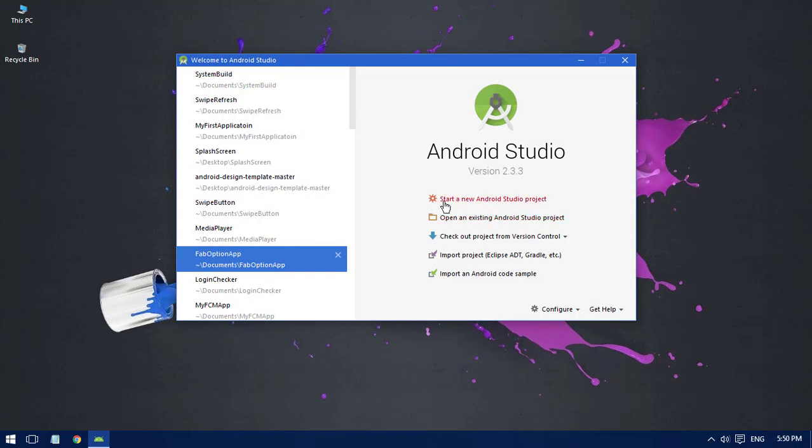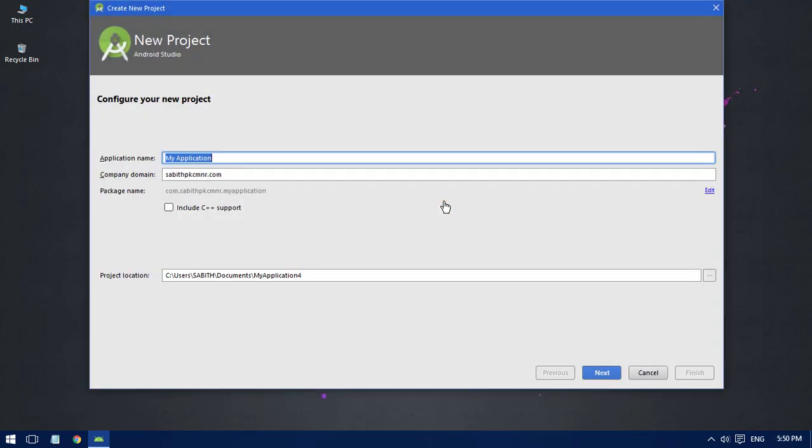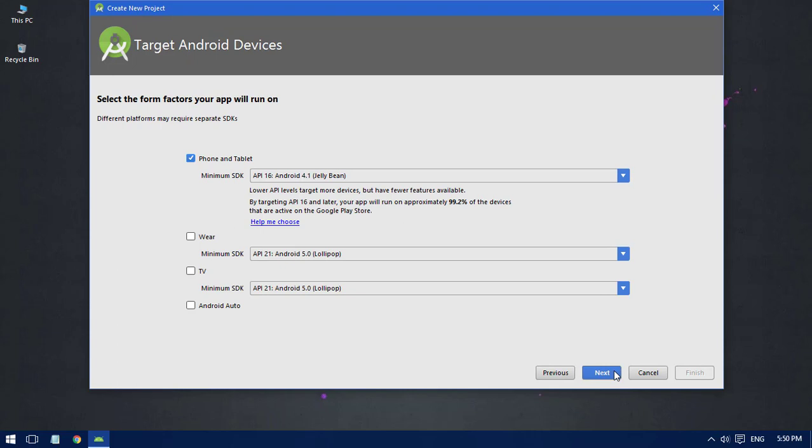create a new project by clicking on 'Start a new Android Studio project'. From this window I'll name it 'MyTabApp', click Next, and I want to use